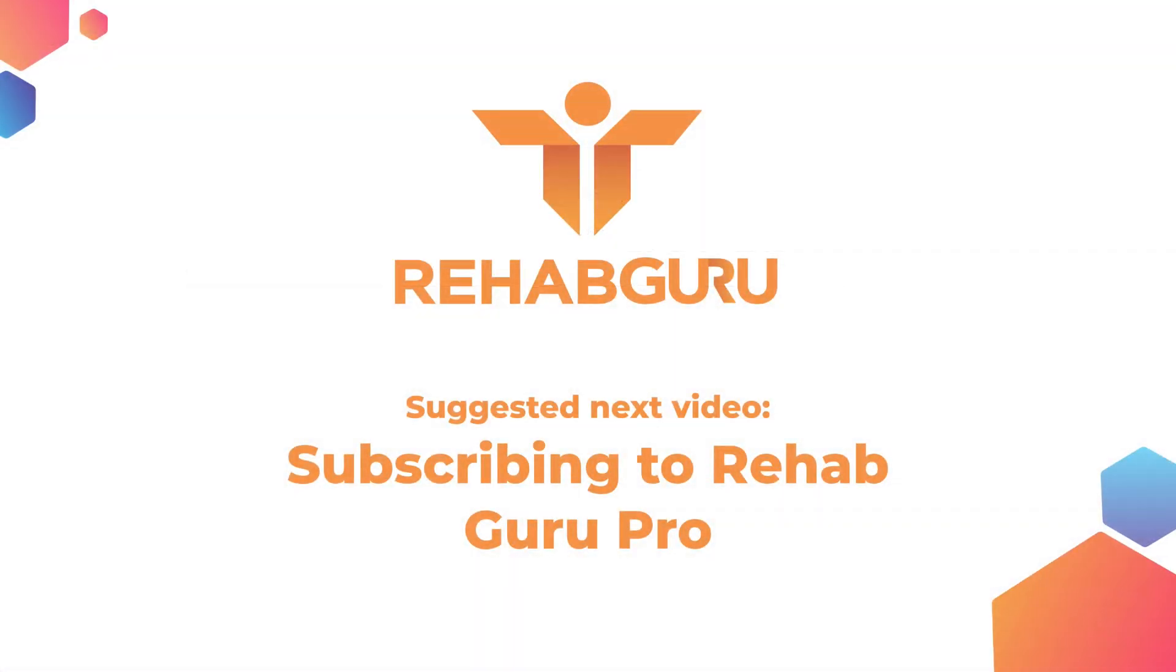The next video in this series will show you how to subscribe to RehabGuru Pro to take advantage of all of the Pro features.